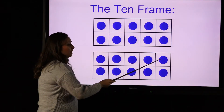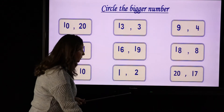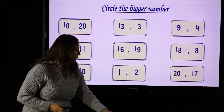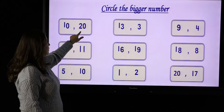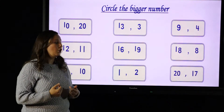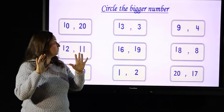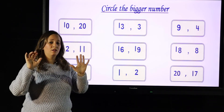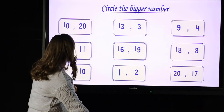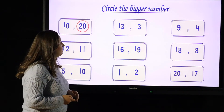KG1, let's do this exercise together: circle the bigger number. Look here — what's this number? This is number 10. And what's this number? 20. Which number is bigger? In order to know which is bigger, you have to count until you reach the number. Let's count to get to 20: after 10, 11, 12, 13, 14, 15, 16, 17, 18, 19, 20. So 20 is bigger than 10 because 20 comes after 10.